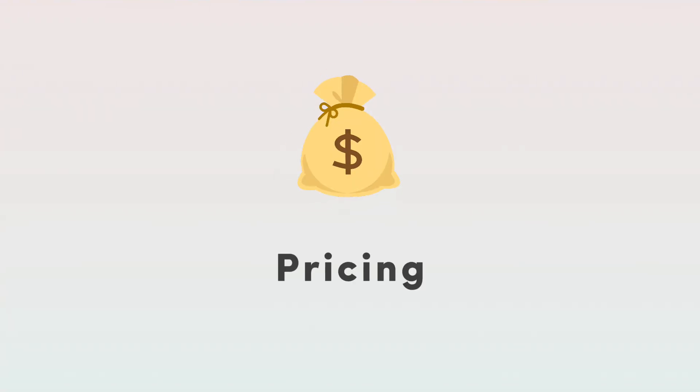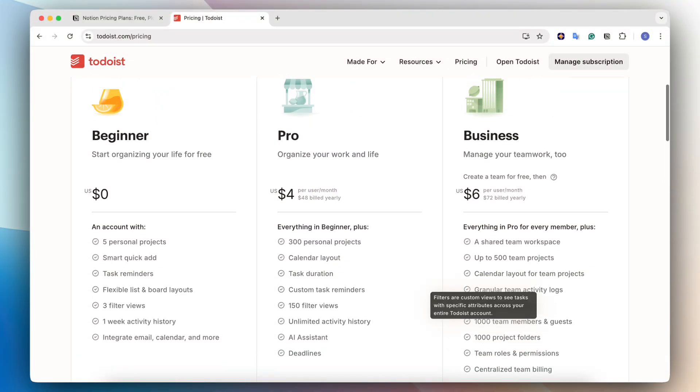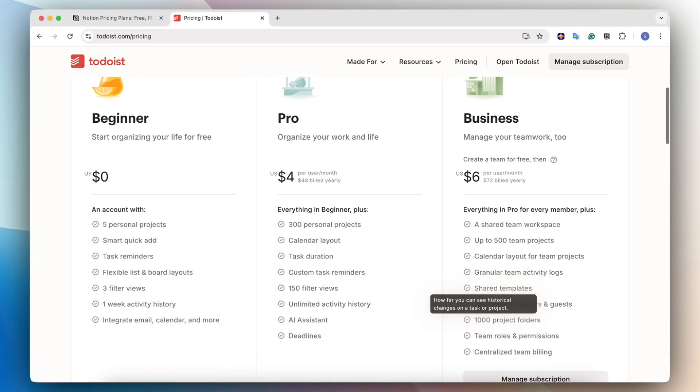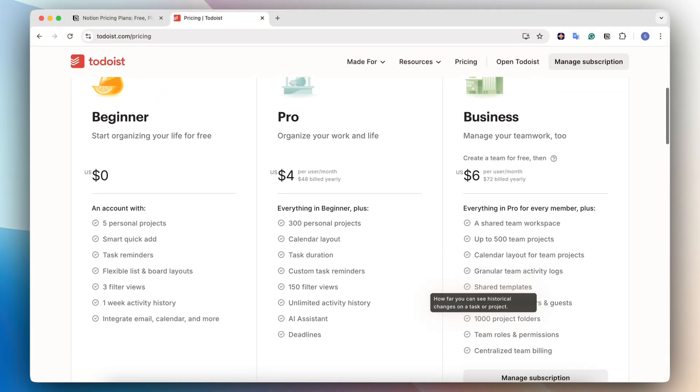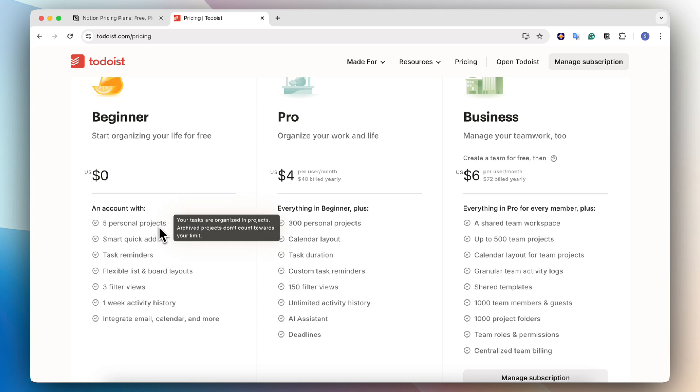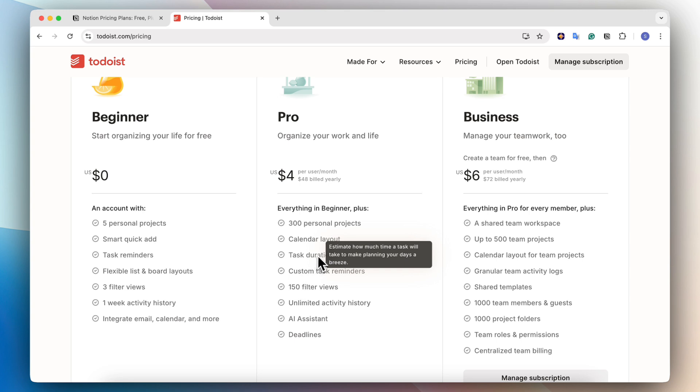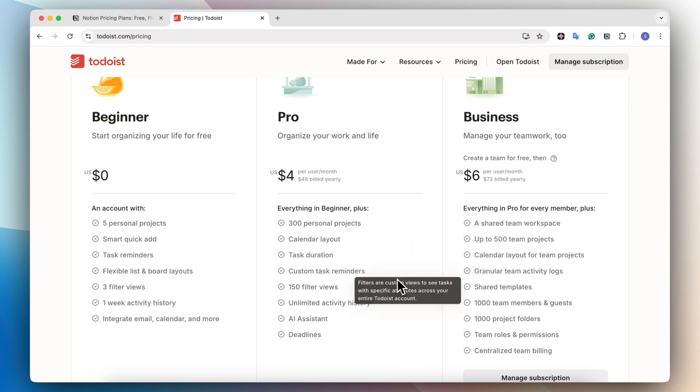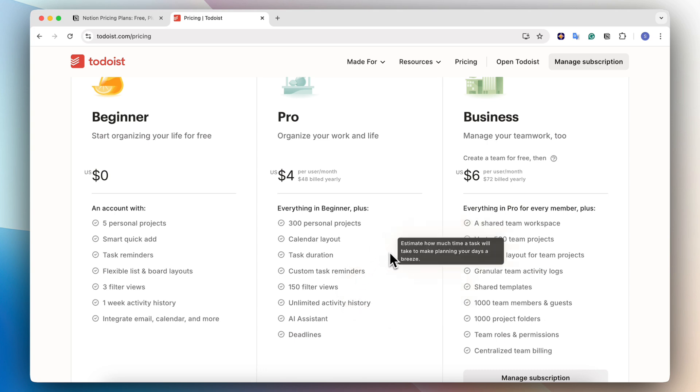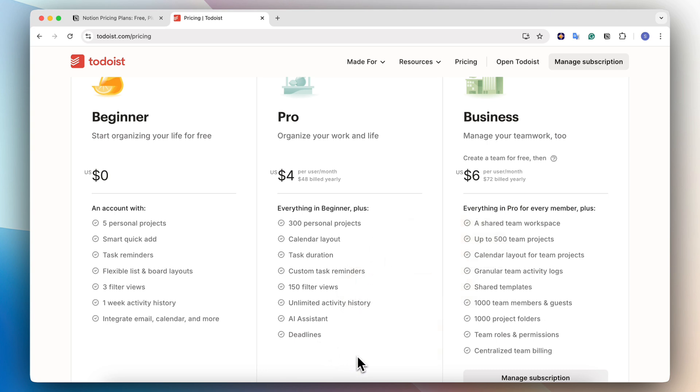Finally, let's talk about the pricing for Todoist versus Notion. Todoist and Notion are both free to start. It is a little bit more limiting, in my opinion, with Todoist free plan, just because you can only have five personal projects, you have limited views, and you don't really have the calendar layout. At the same time, the pricing plan for paid plans in Todoist is extremely affordable. So it's only four dollars per user per month. And after that, you can get 150 filter views, calendar layout, task duration and the deadlines, which are really useful. So I do think that pricing wise Todoist is very reasonable.